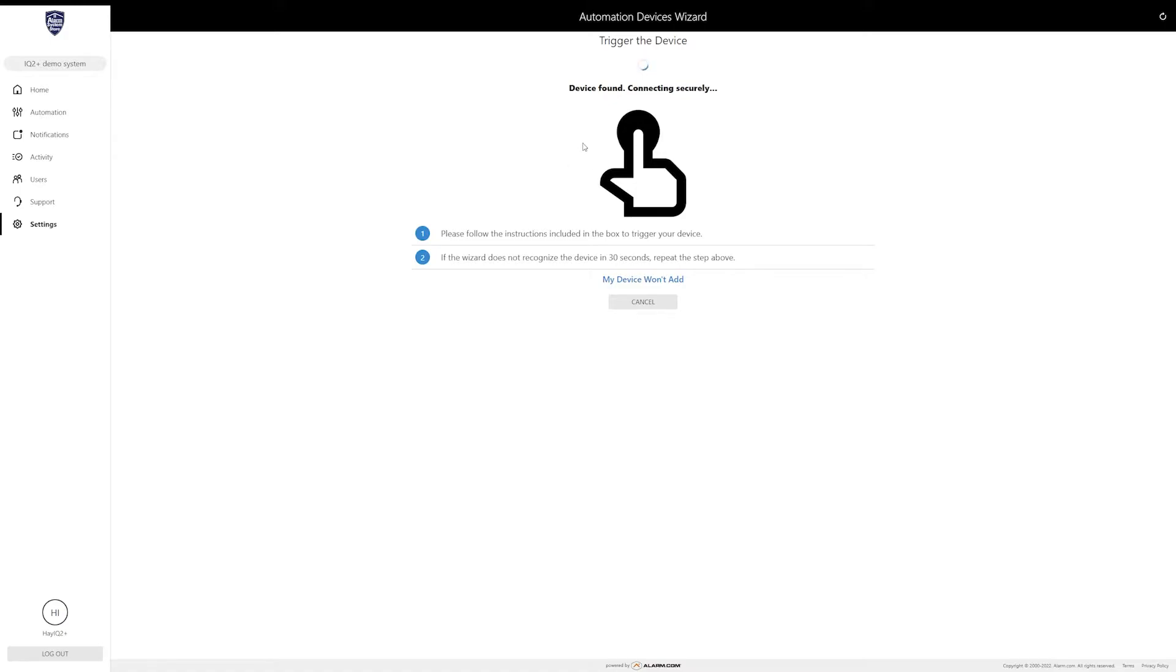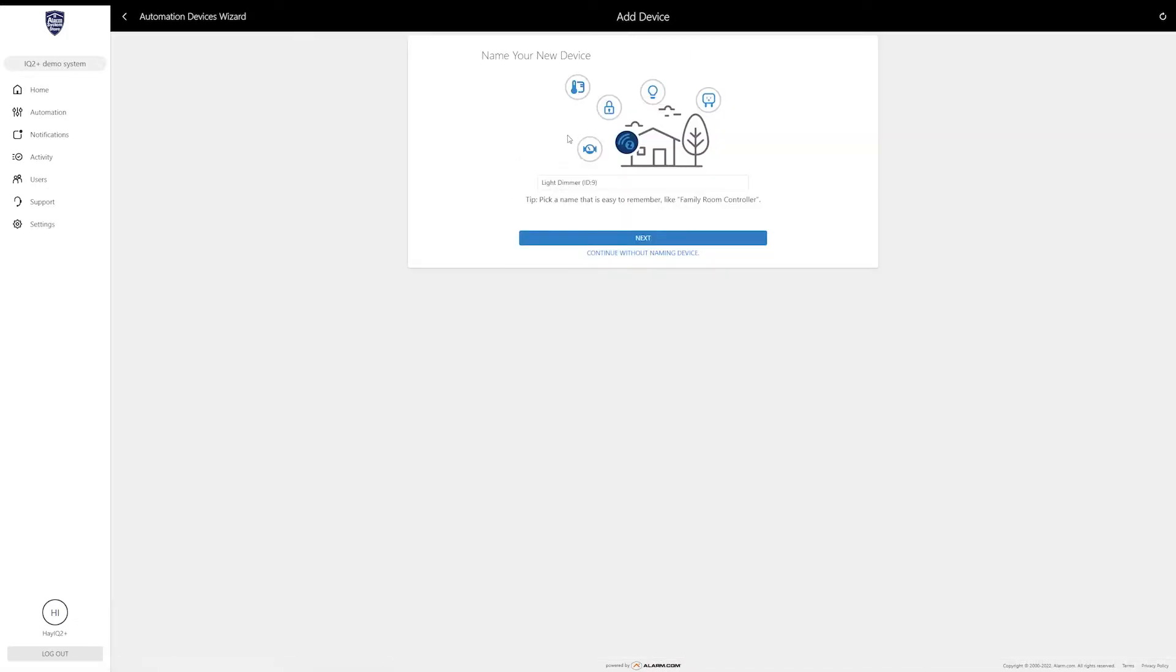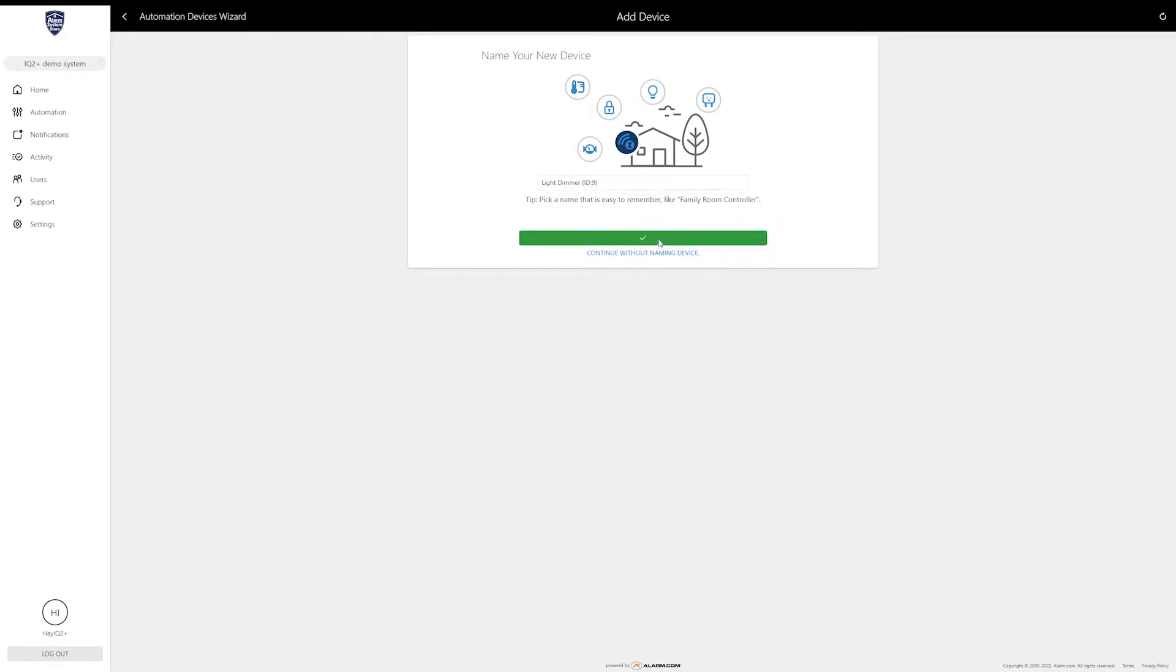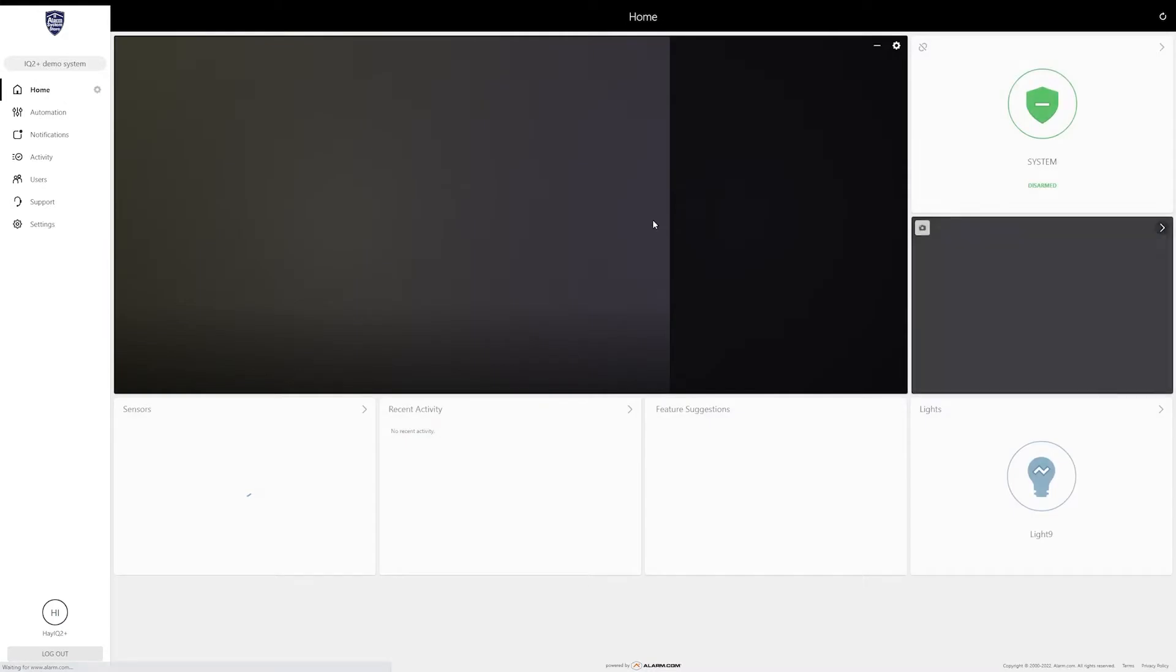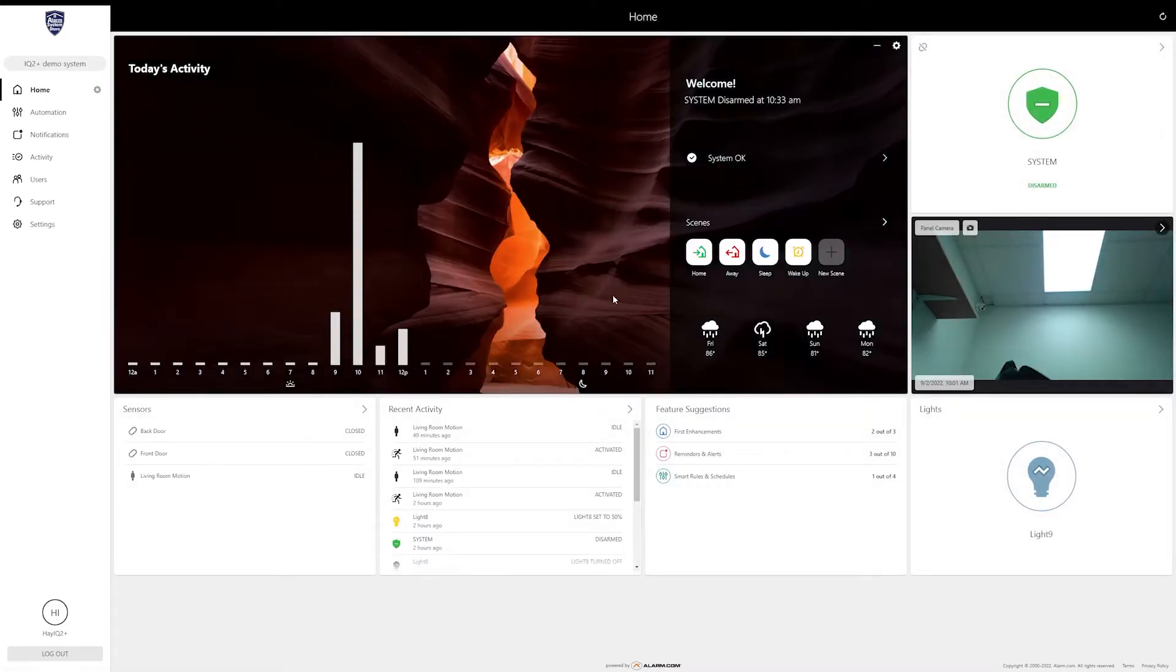The IQ panel just picked it up, that's what that dinging was. It has got device found and it is connecting that light to the network. Once it is finished connecting it is going to ask you to name the device. I'm not going to change the name right now, but you can put the name and then click next, and when you are done click done.